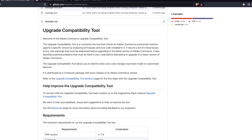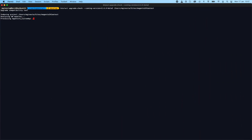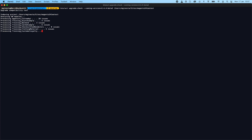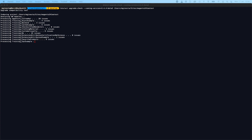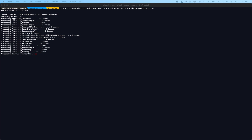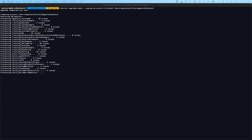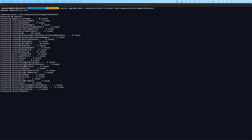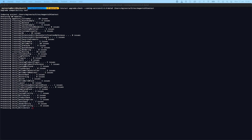This tool, also known as UCT, is a command line tool that checks another Commerce customized instance against a specific version by analyzing all modules and code installed. It scans the code and evaluates its compatibility to any target version, looking for incompatibilities such as code references that might have been removed in the target version or deprecated API usages.